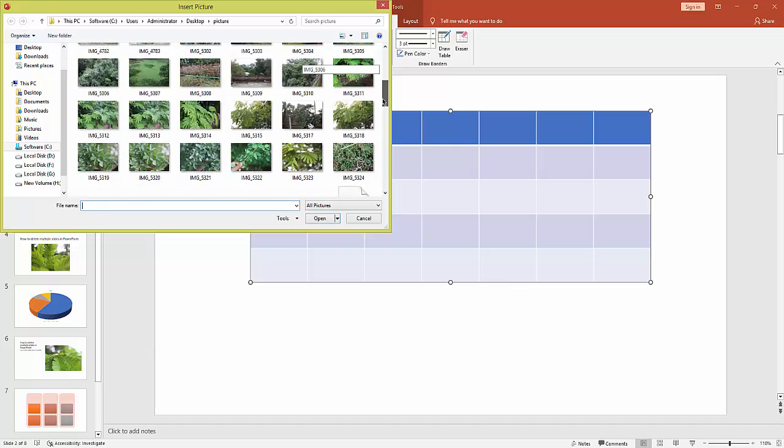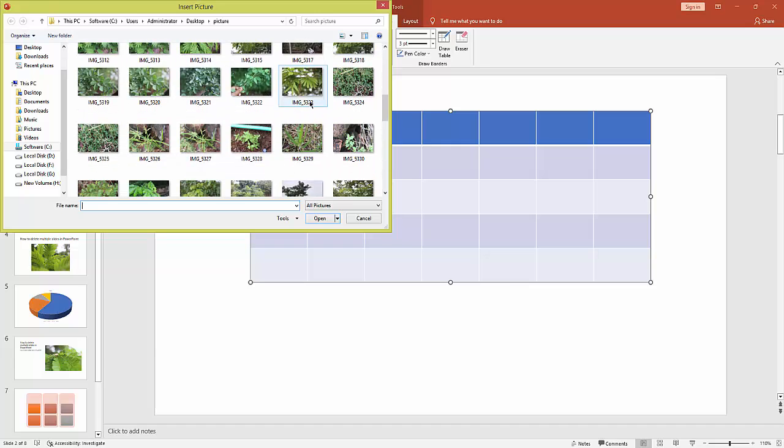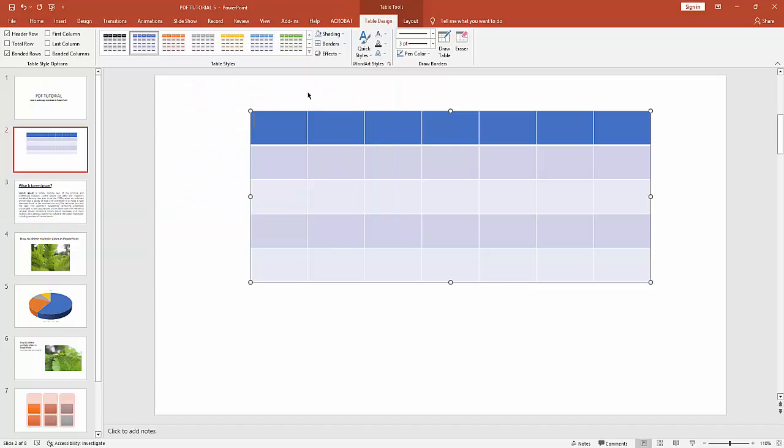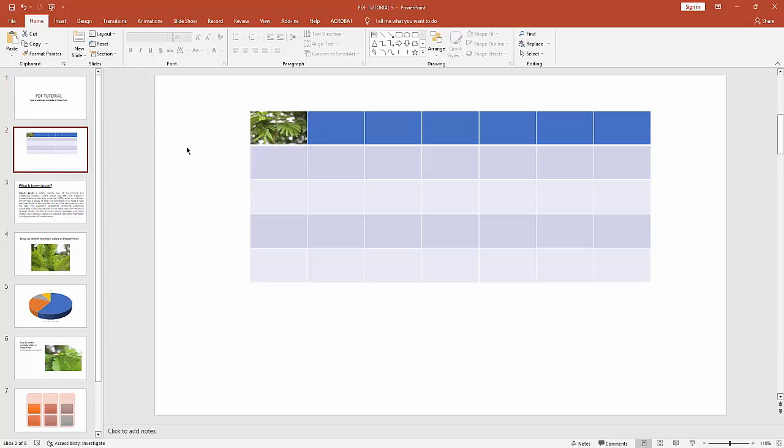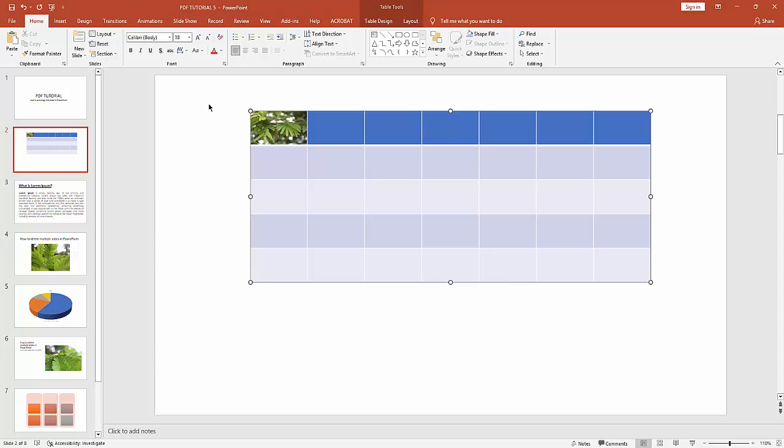from your file. Here you can see I insert picture into table very easily. I hope you